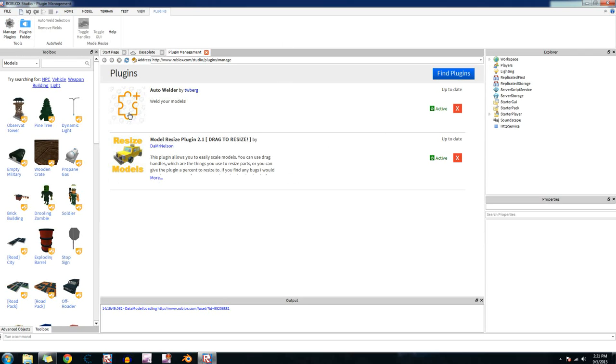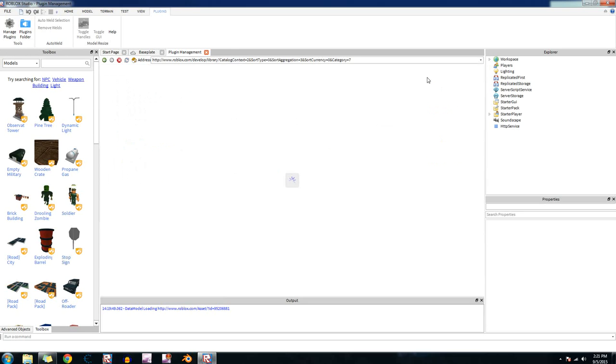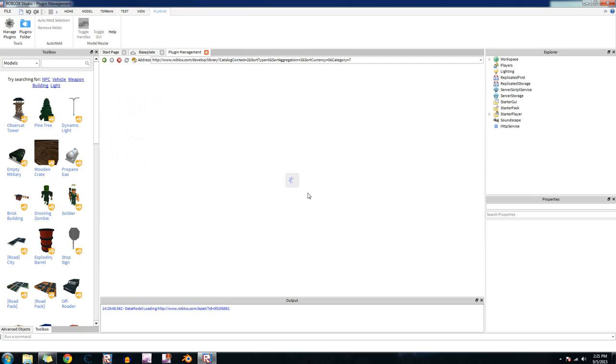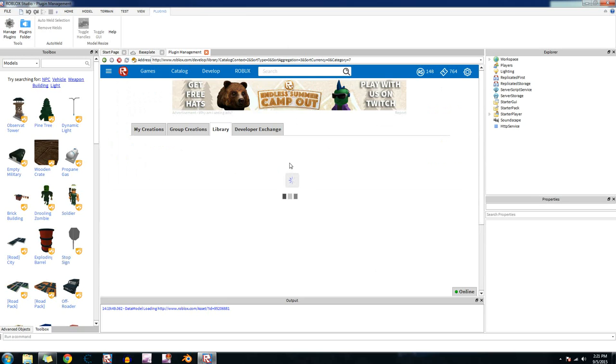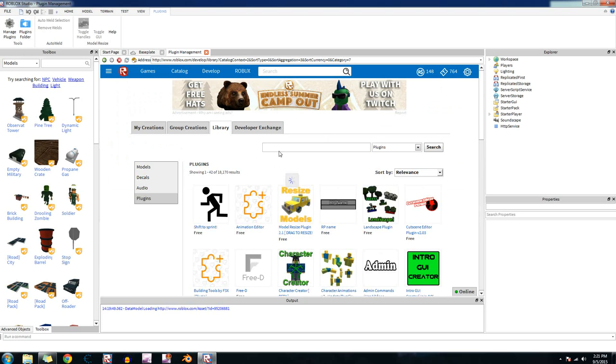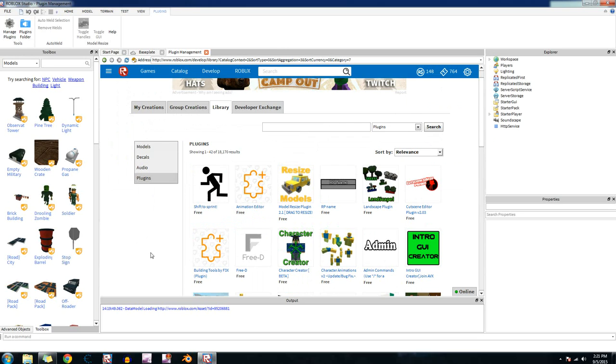If you already have plugins they should show up right here. What we need to do is go over to the find plugins button. Just click on that. Okay, then it should bring you to this page right here. Don't worry about logging in or anything. We need to go to library then up to plugins page. And then what you want to do is on the front page here it should show up right here, animation editor.